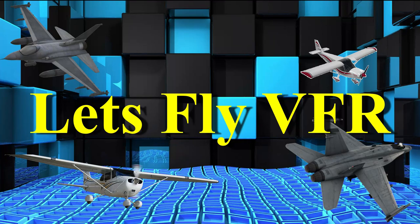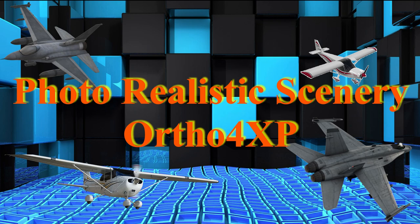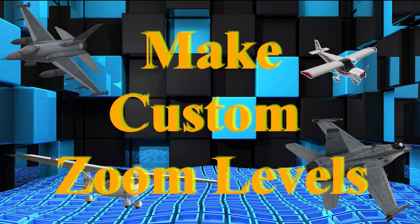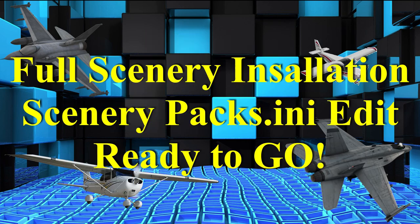Welcome to Let's Fly VFR. Today I'm going to take you through the whole process so you can create some fantastic high quality photo scenery for your sim in X-Plane 11. Then we're going to do custom scenery and I'm going to show you how to complete the whole lot and have it ready to fly within the sim.